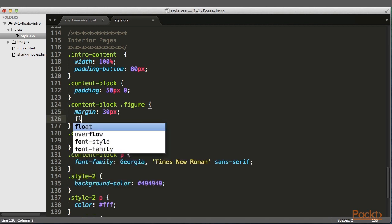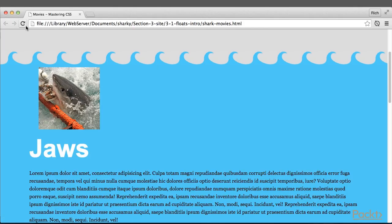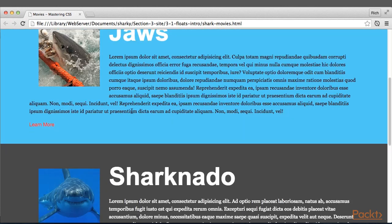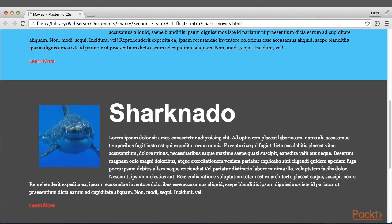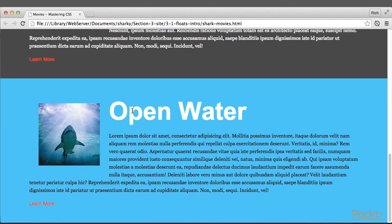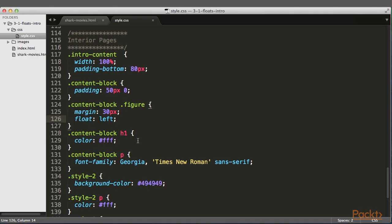So what we'll do here is we'll say Float Left, and we'll refresh. And wow, that was almost too simple. We achieved almost exactly what we set out to do for all three sections.